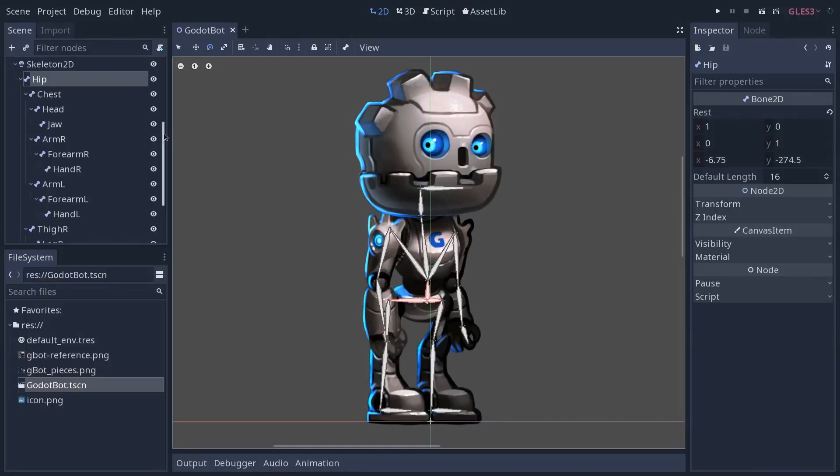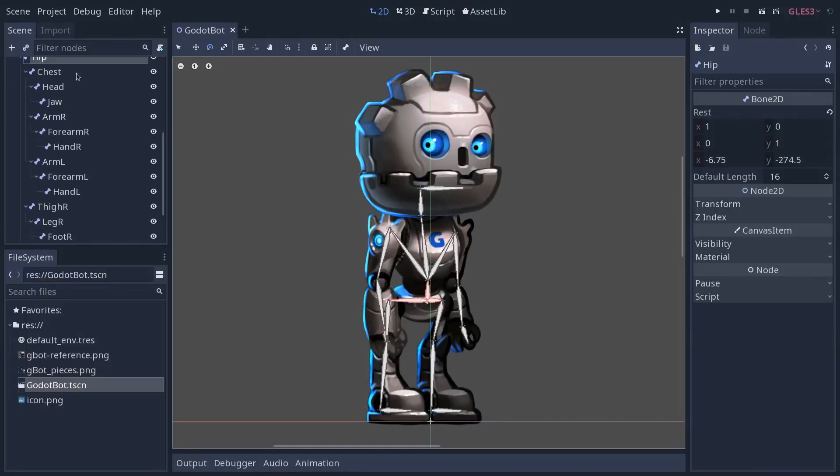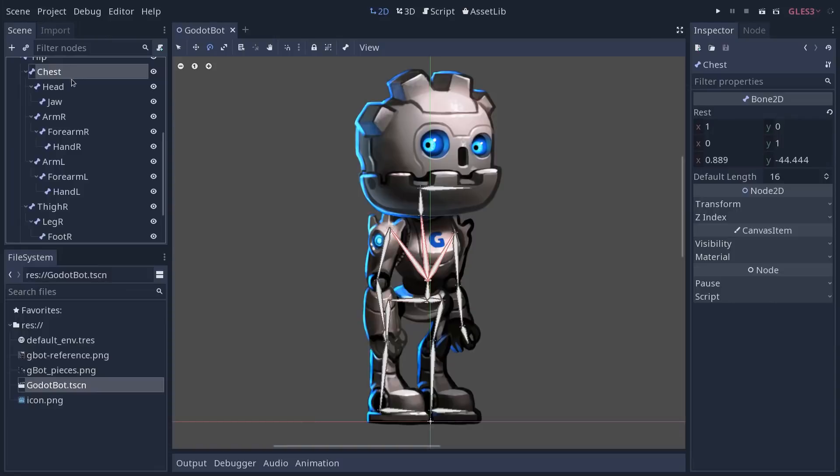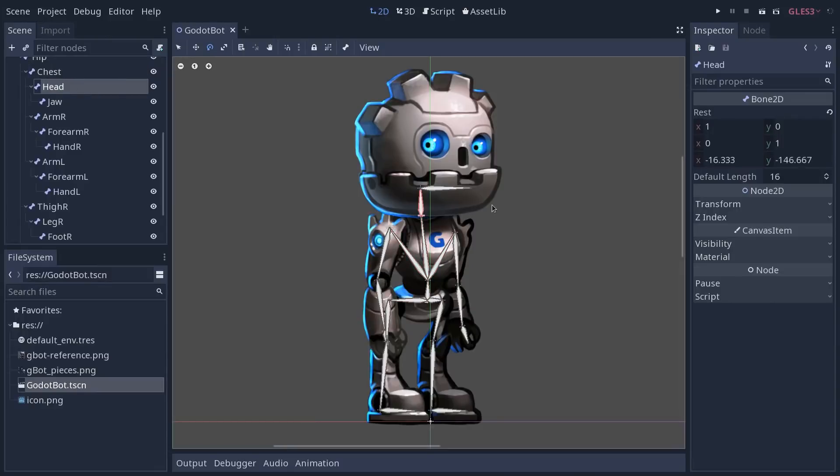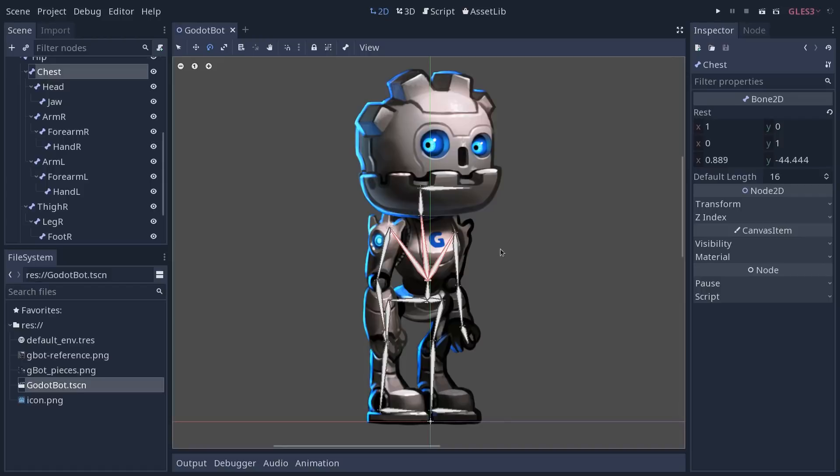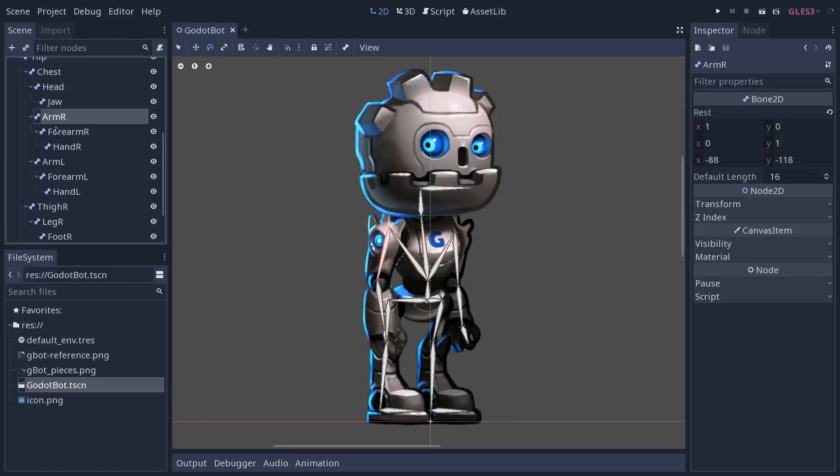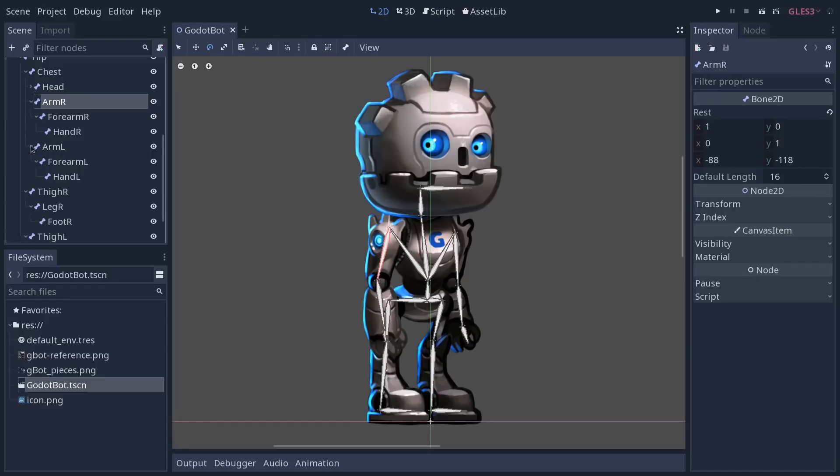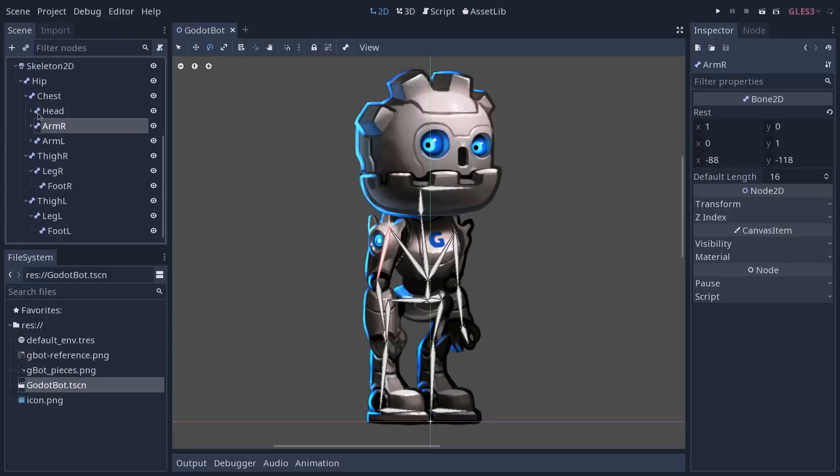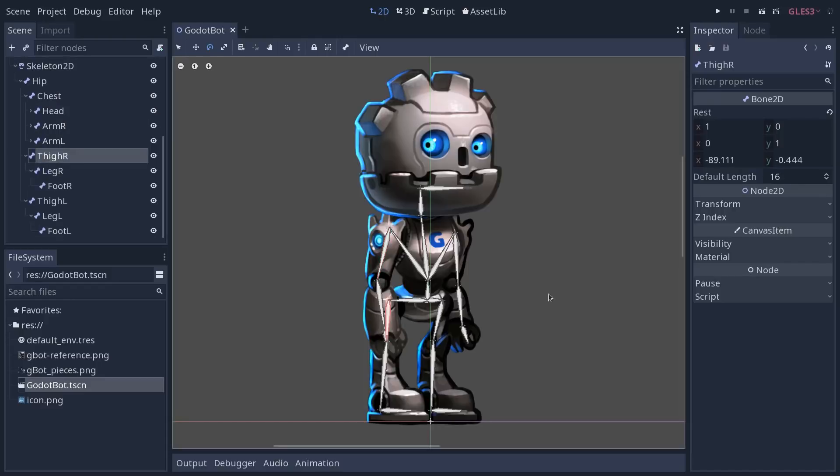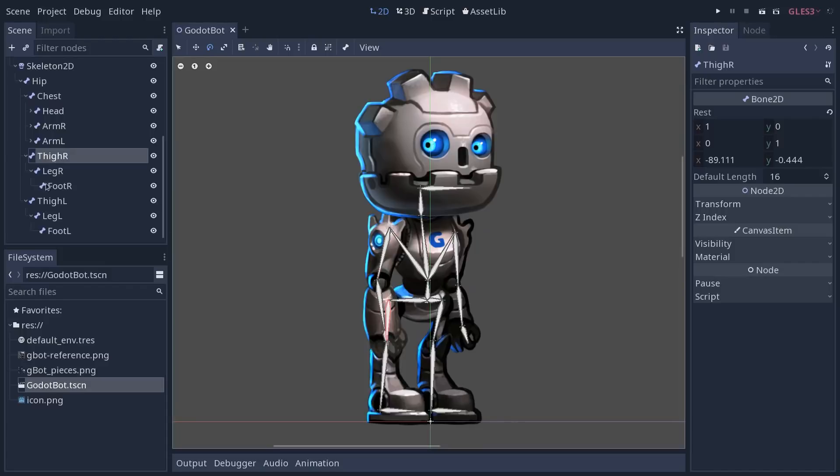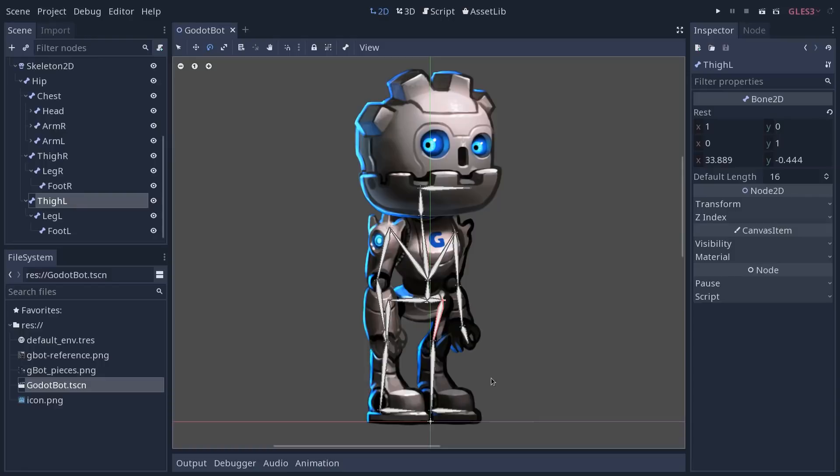Then under it you will find the chest, the head, and the head is its own branch. The chest is going to be a parent for both of the arms, so you have arm R and arm L under it, and the thighs are going to be children of the hips. They are going to move with the hips but not with the chest for obvious reasons.